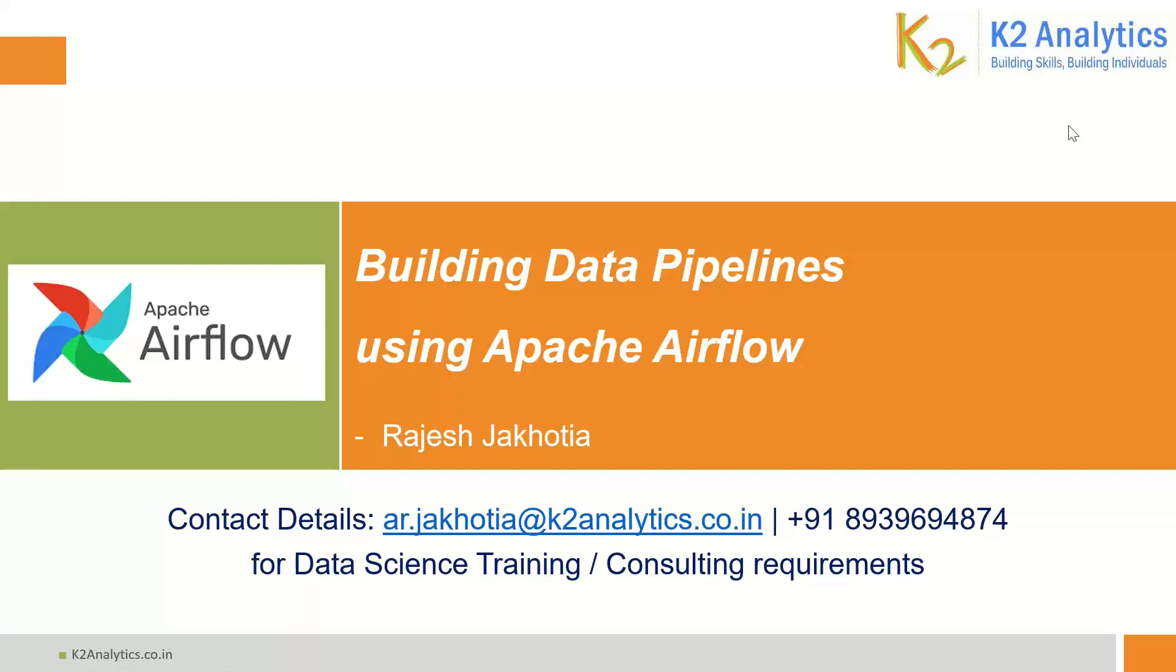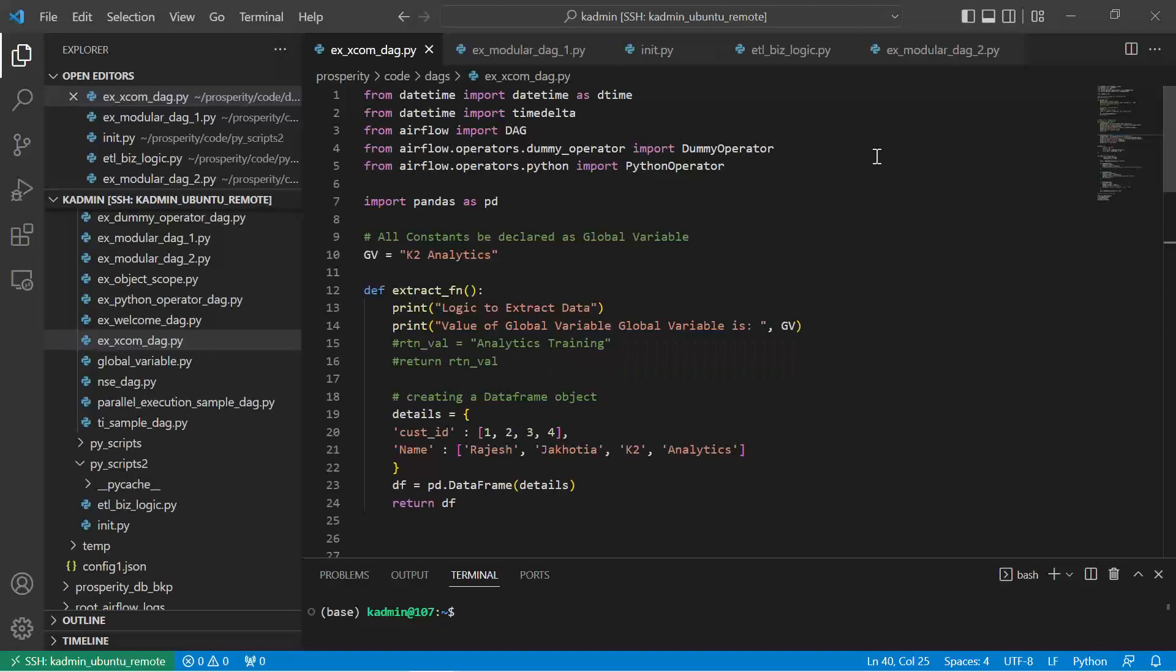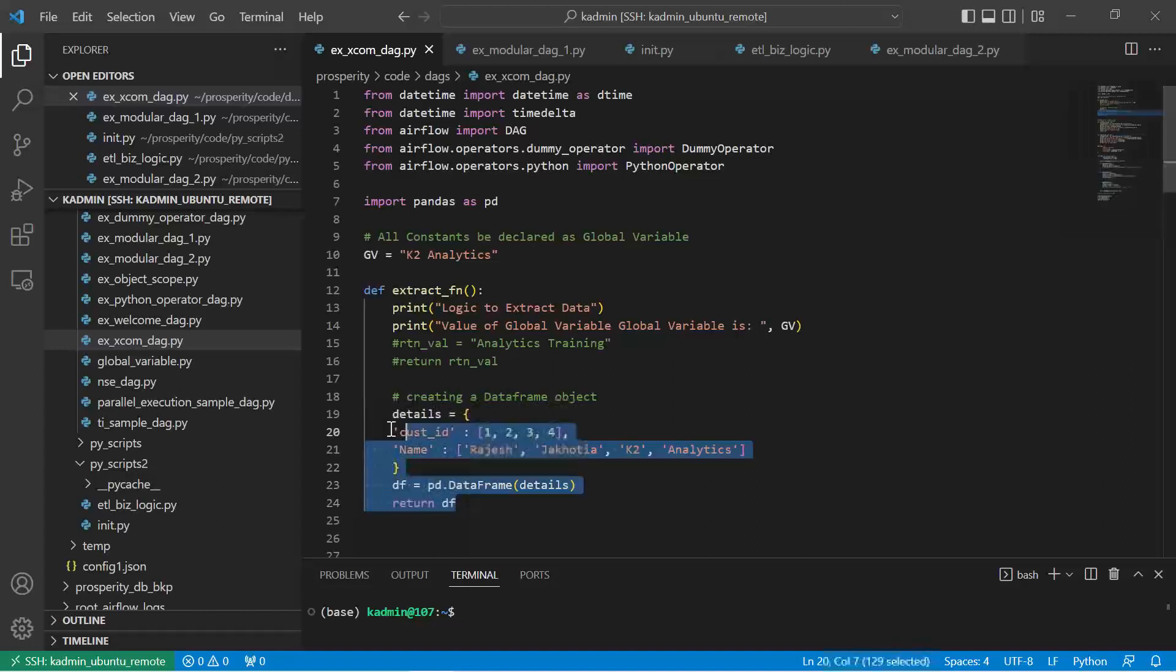Hello everyone, welcome to your own channel on data science, machine learning and artificial intelligence. We are learning Apache Airflow, how to build data pipelines using Apache Airflow. In our last video we learned about XCOM. I mentioned that there are two challenges: one is how do we make our code modular, and second is XCOM.